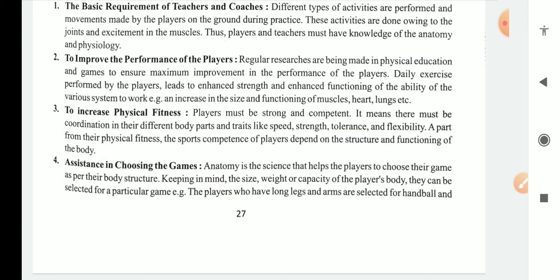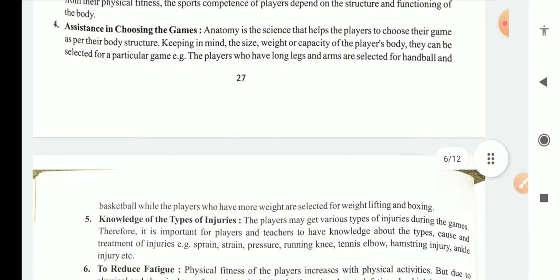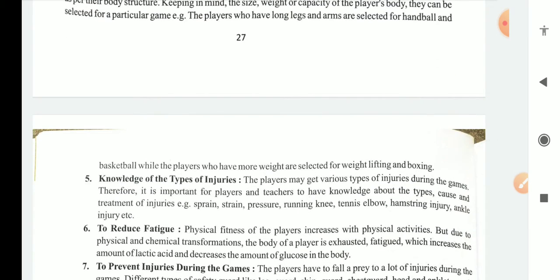Another contribution is assistance in choosing the games. Anatomy is a science that helps the players to choose their game as per their body structure. Keeping in mind the size, weight, or capacity of the player's body, they can be selected for a particular game. For example, players who have long legs and arms are selected for handball and basketball, while players who have more weight are selected for weight lifting, boxing, etc.